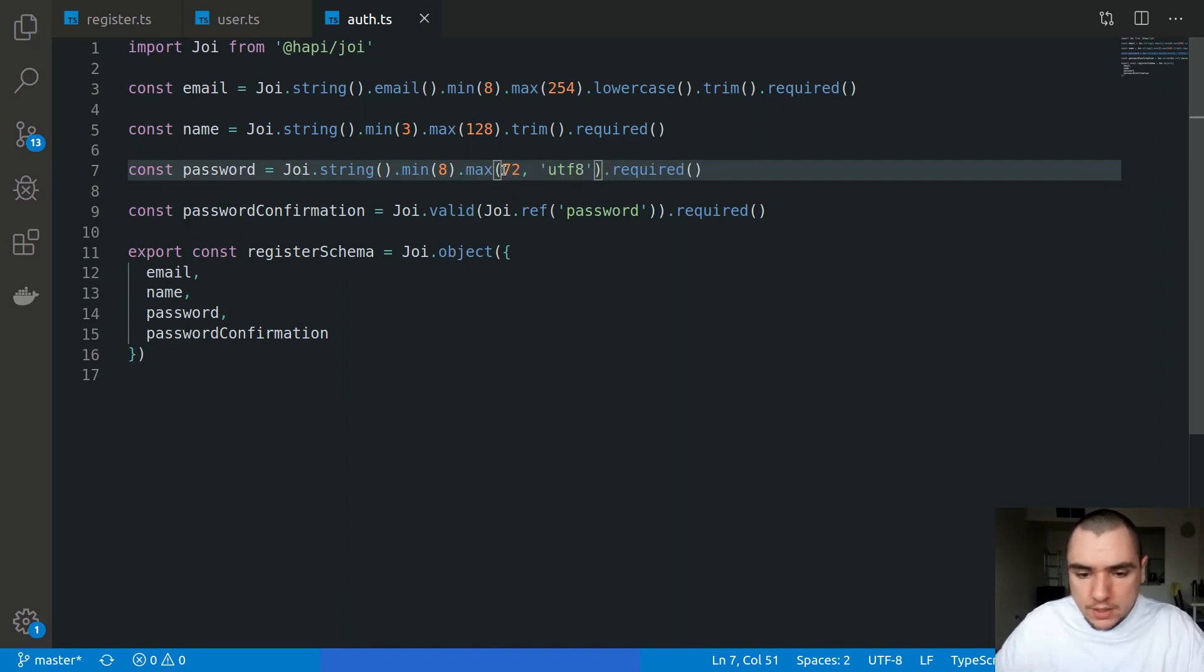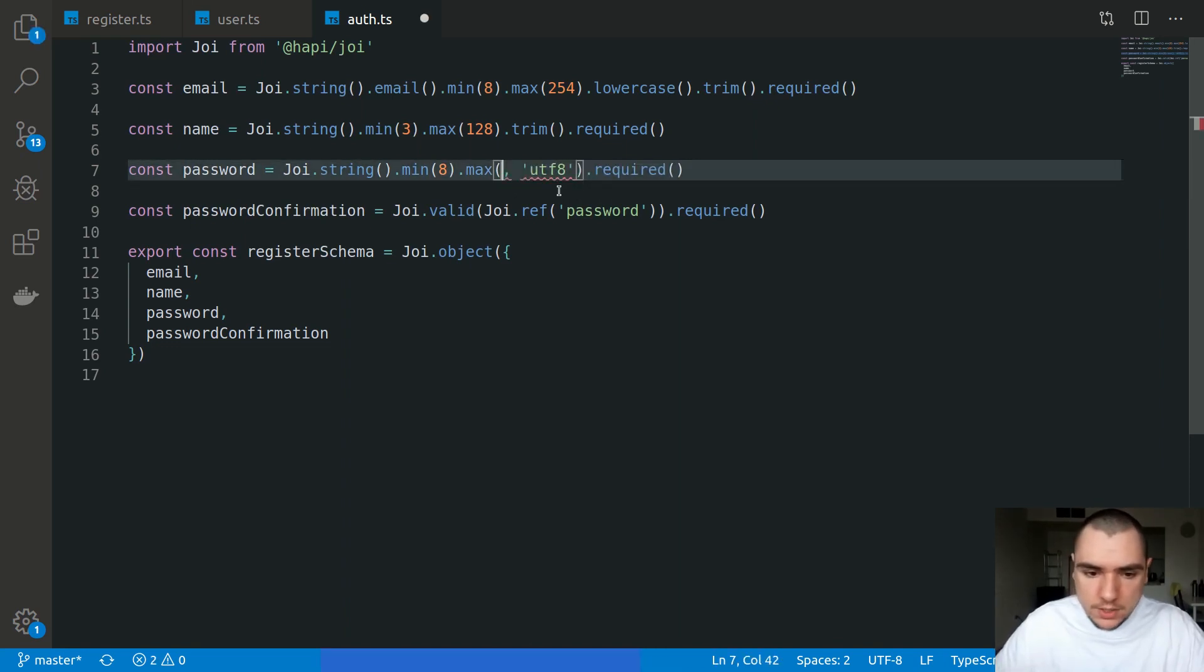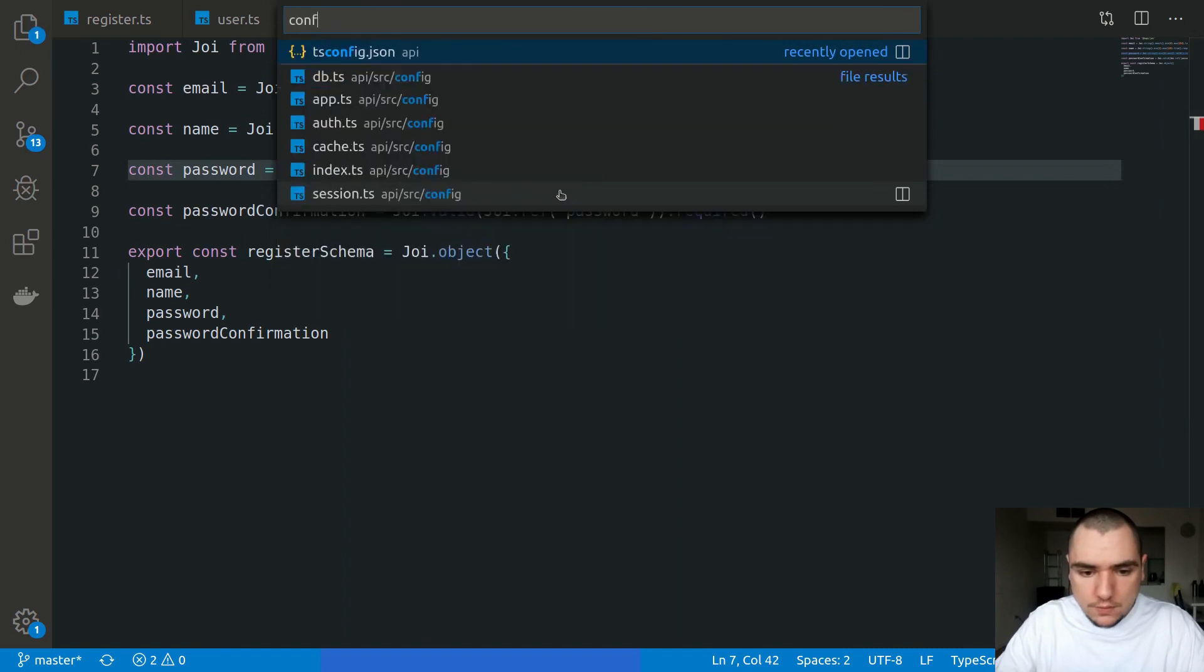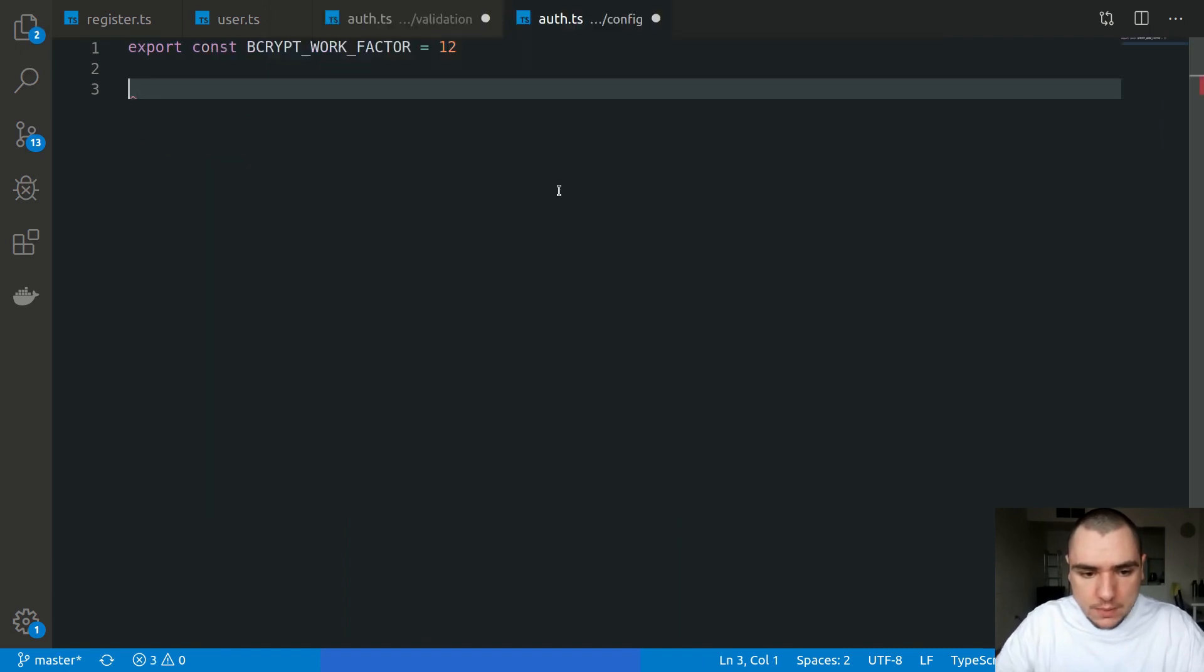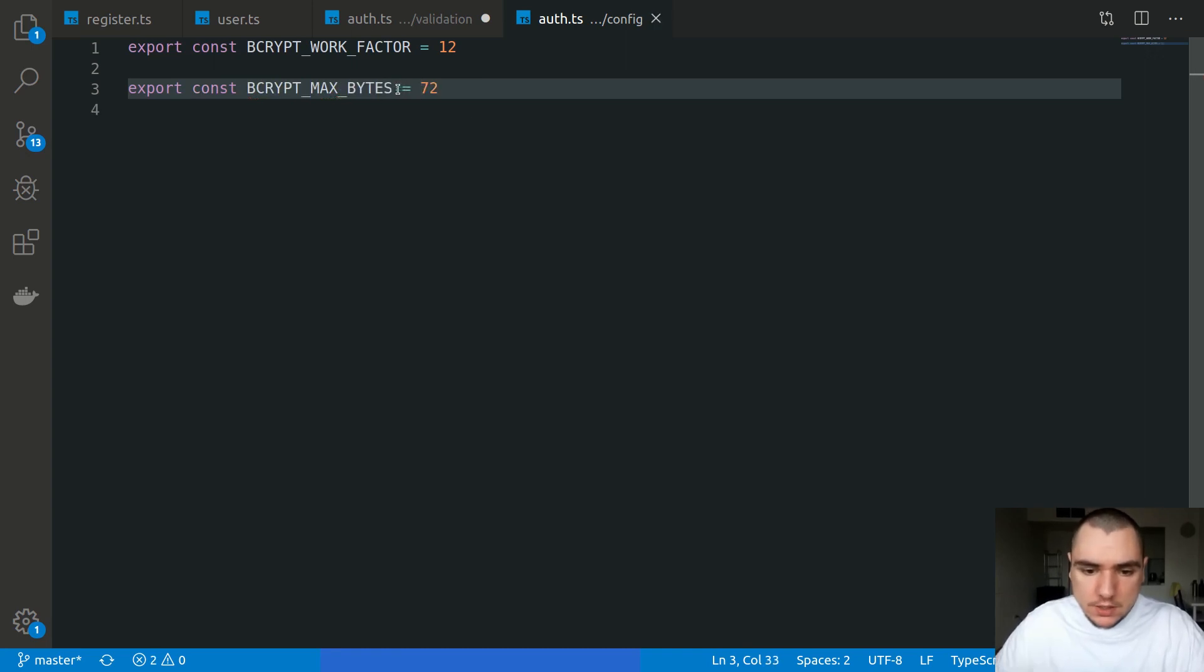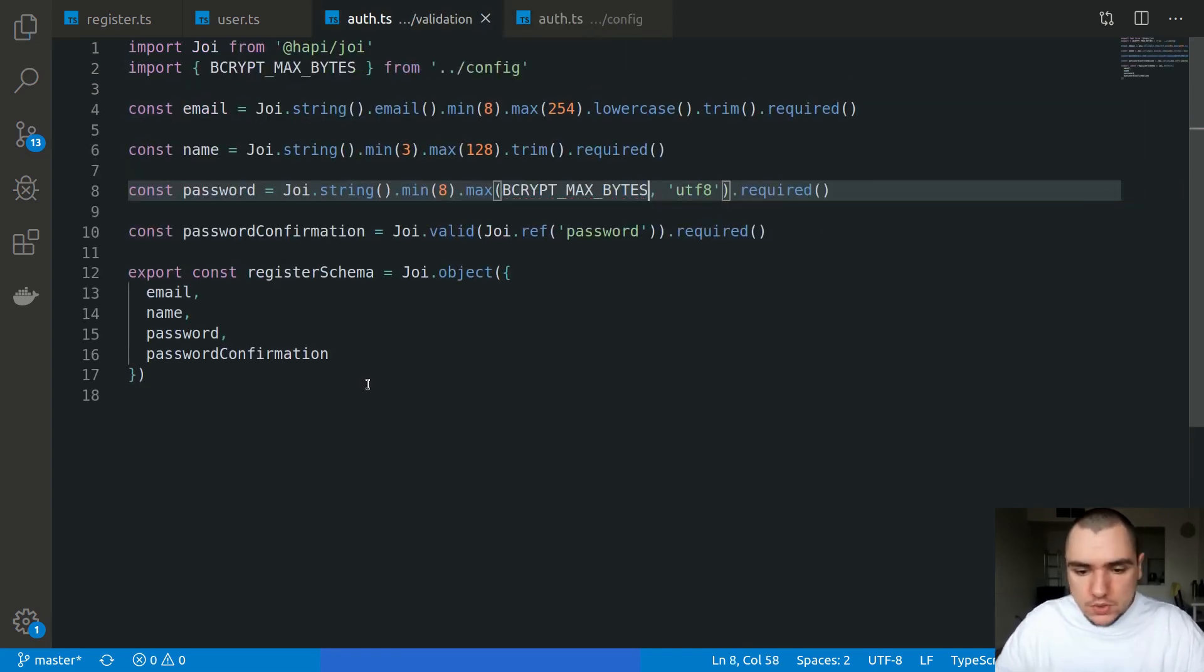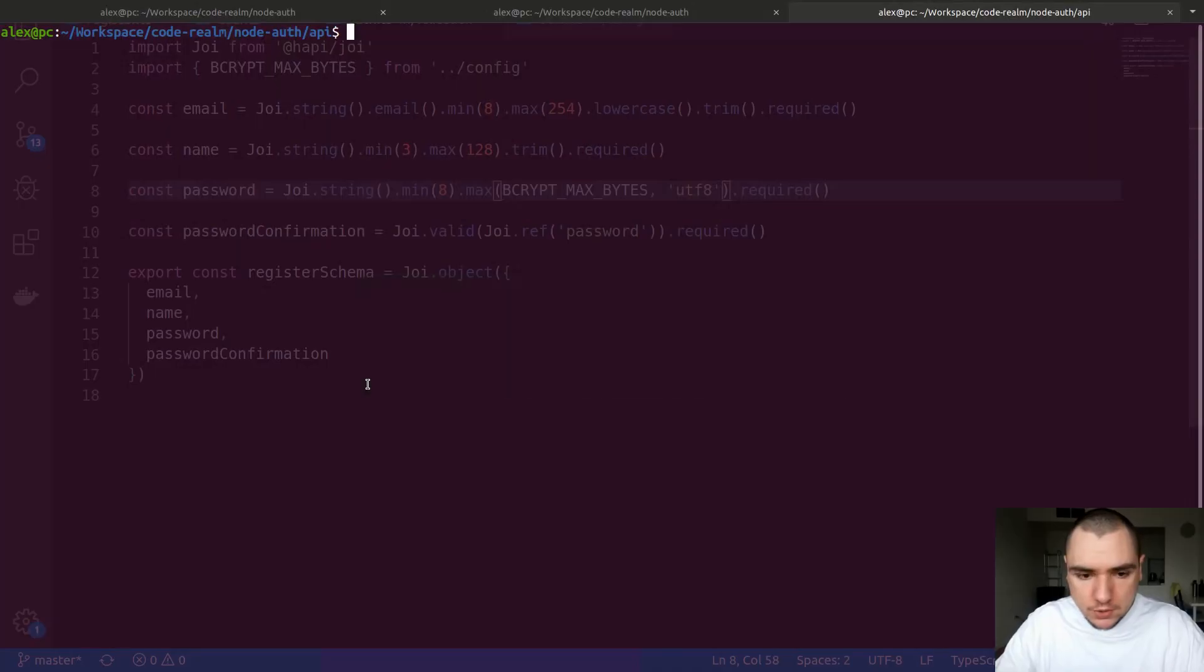I'm going to take this hard-coded value and go back to config/auth and paste it in as a variable. Let's export const bcryptMaximumBytes, set to 72. We're going to import that variable instead.